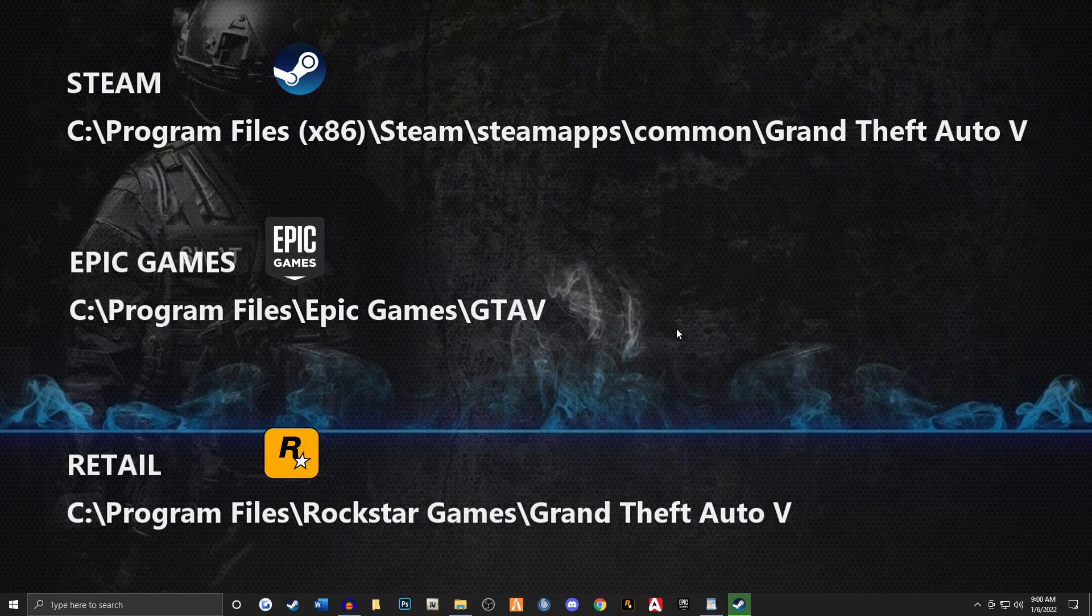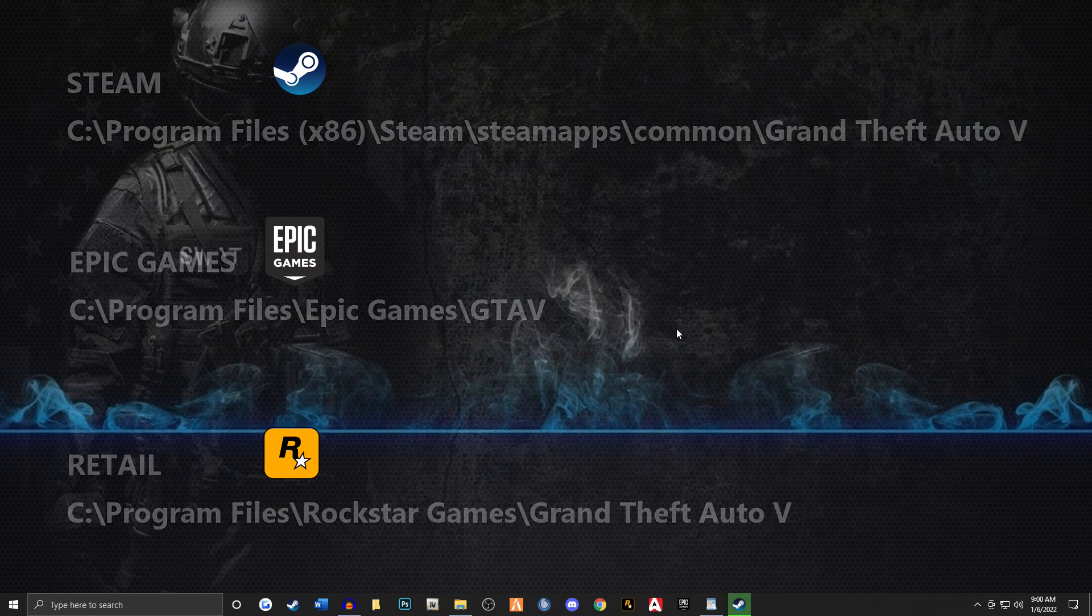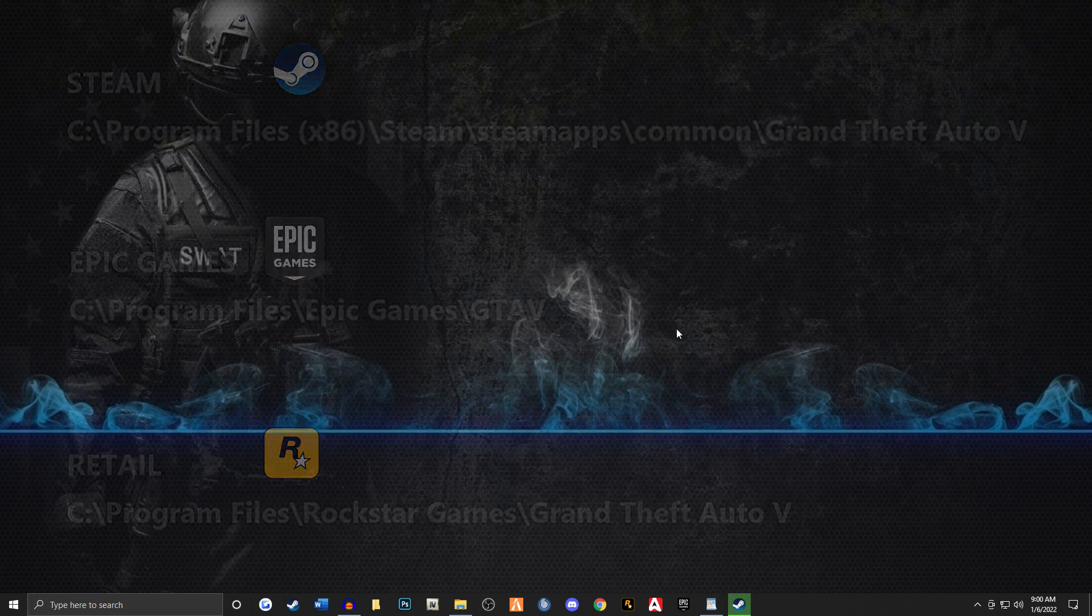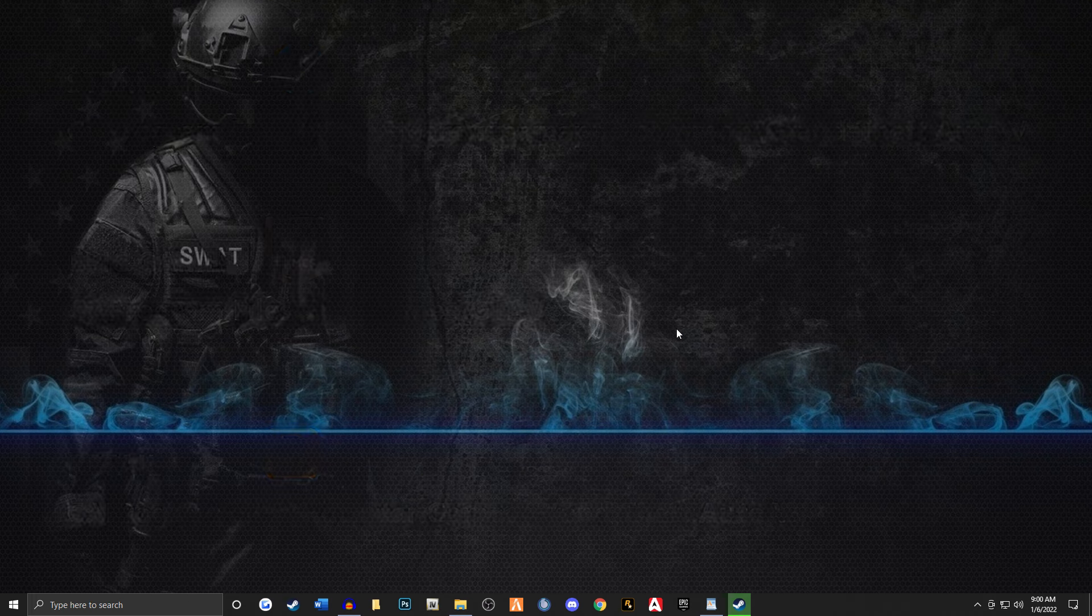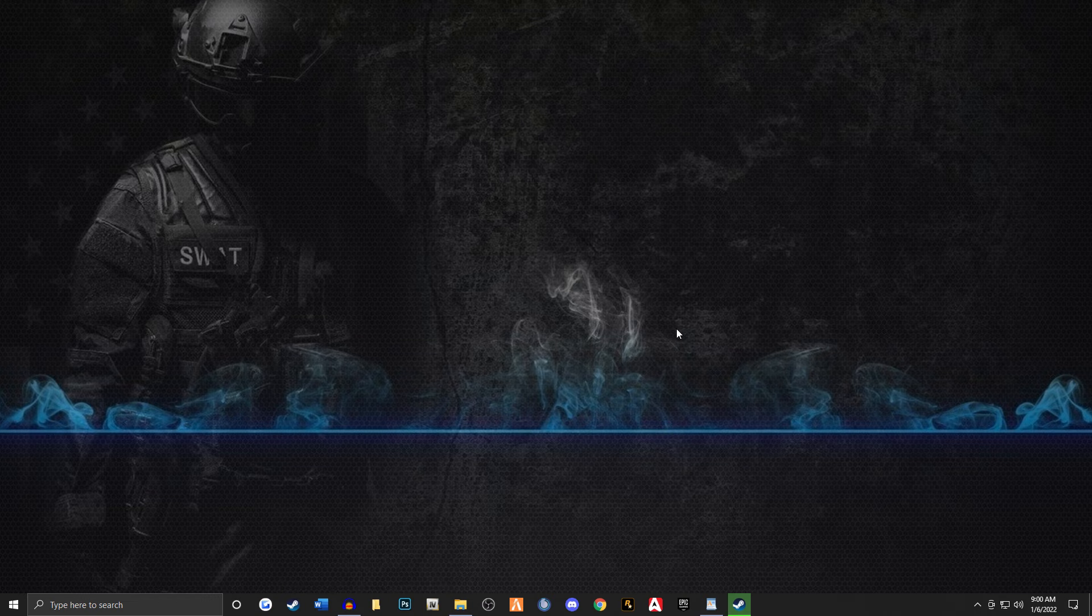So the first pathway is going to be for Steam users. The second one is going to be for Epic game users. And the third one is going to be for Rockstar retail users. So we're going to go through each one of these step by step. It's really fast, simple. I'm going to show you how to do it.